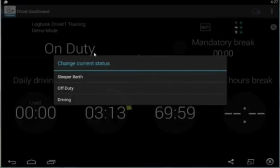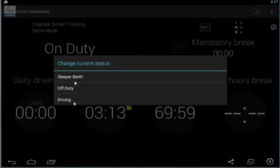The reason for that is when you do connect to a vehicle and you're on-duty, as soon as that vehicle starts to record movement, the tablet is going to switch you automatically into driving mode. Once you're stopped for two minutes, it'll automatically switch you back to being on-duty.